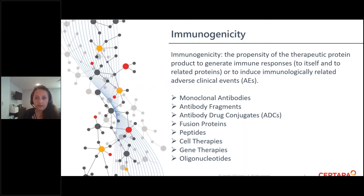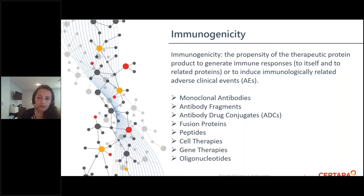So what is immunogenicity? It's the propensity of the therapeutic to generate an immune response to itself and to induce adverse events due to these immunologically related events. Here's a laundry list of the different types of modalities that require an immunogenicity assessment — different types of biologics.